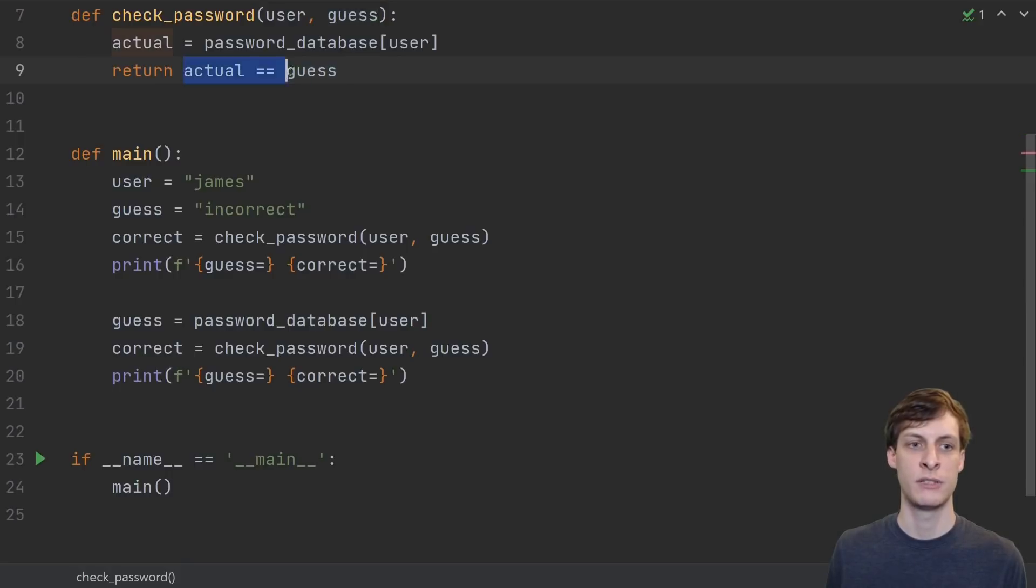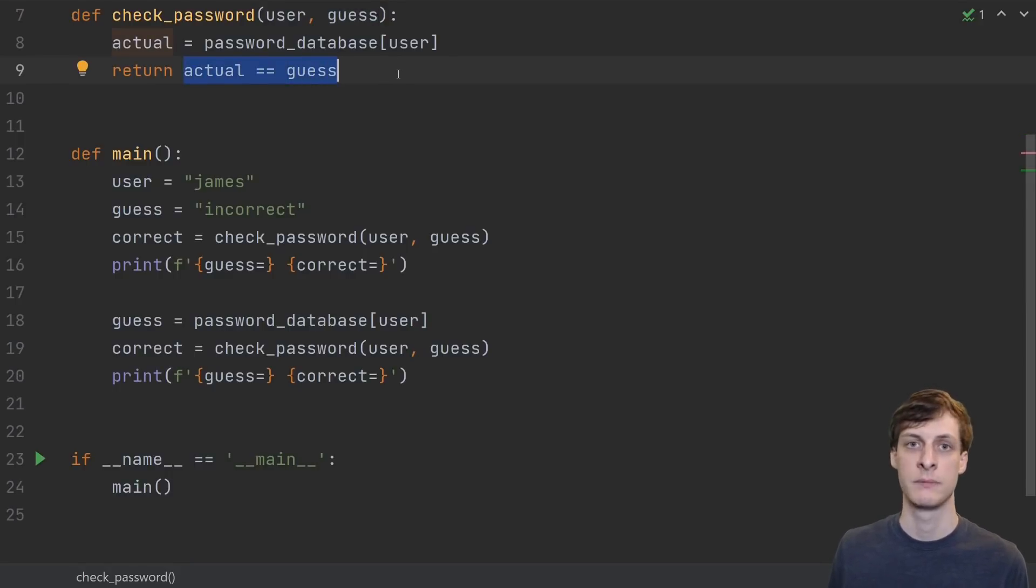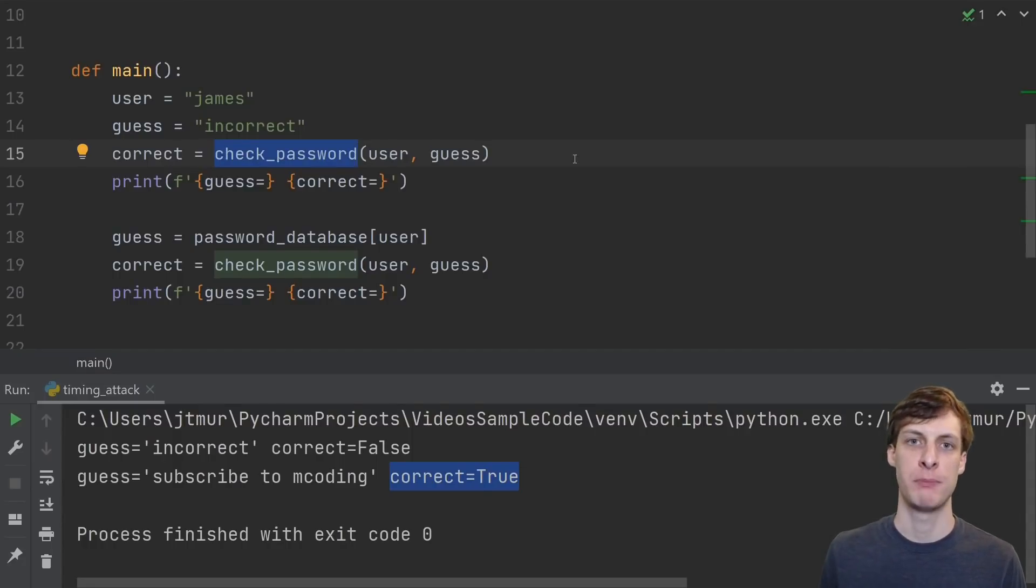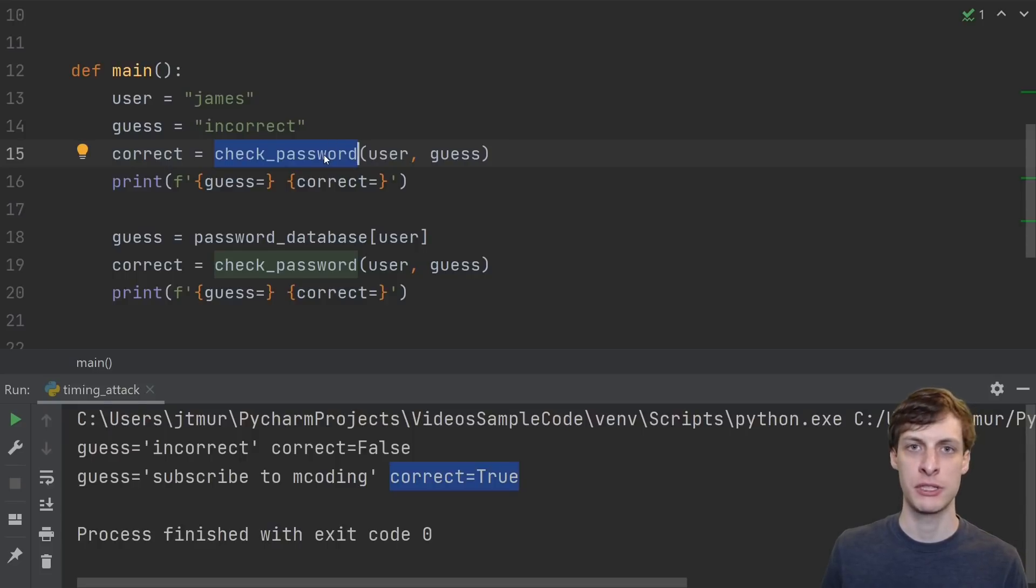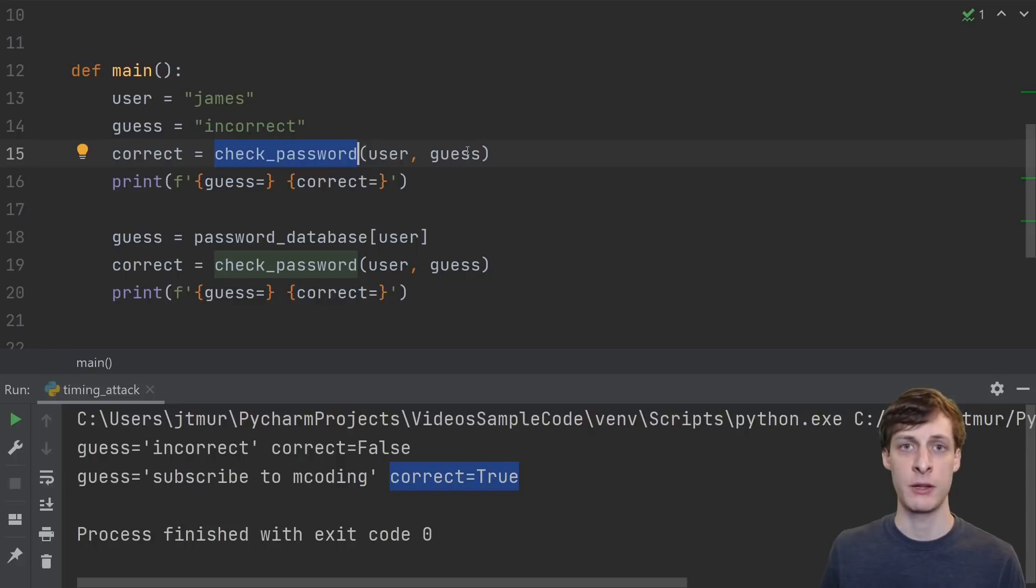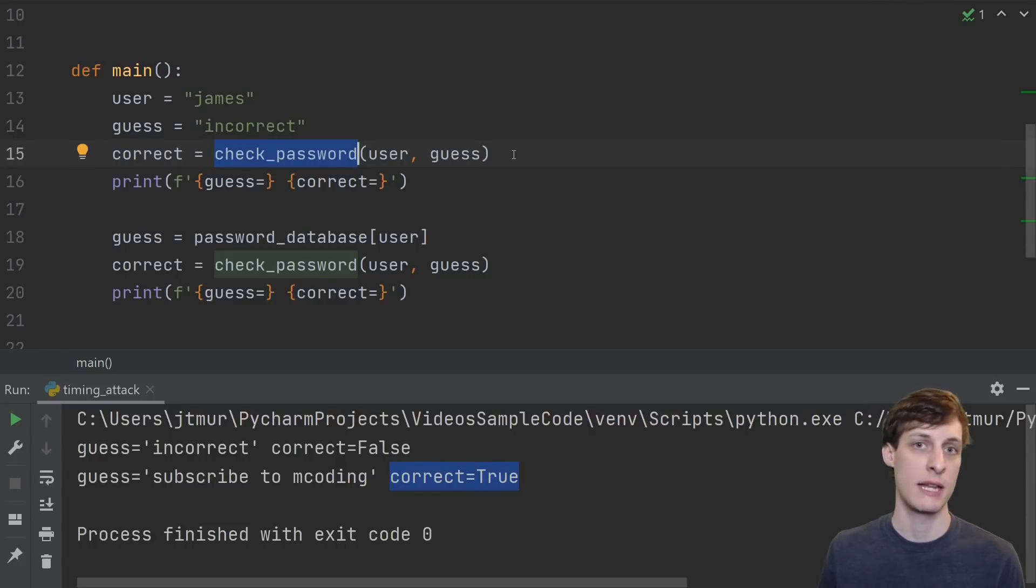And after it looks it up in the database, all it does is tell you whether or not your guess was equal to the actual password. In this video, we're going to be taking the attacker's perspective, so we don't get to see the check password function. Check password is just a black box. We plug in the username and the guess, and we either get, you got it correct, or you didn't. We don't get to see anything else.